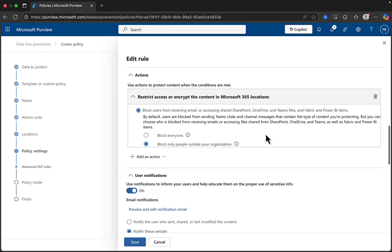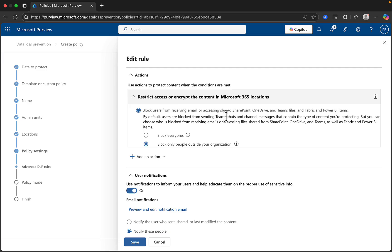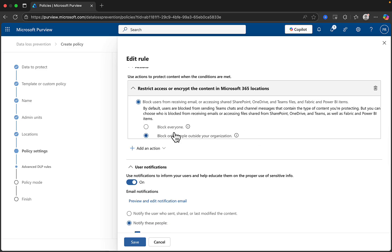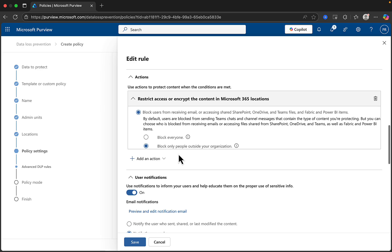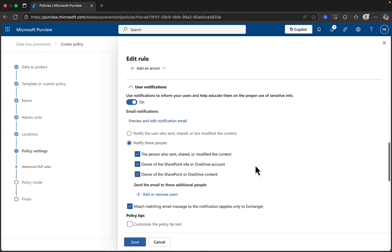As we move down, we can then choose what actions we are going to apply if the rule is matched. In this example, we can see that restrict access or encrypt the content in Microsoft 365 locations is set to block users from receiving email or accessing shared SharePoint, OneDrive, and Teams files, and Fabric and Power BI items. We can choose to block everyone or only people outside of your organization, and in this instance, only people outside the organization has been selected. We can add other actions here if we wish to. We can start a Power Automate workflow based on the policy as well.